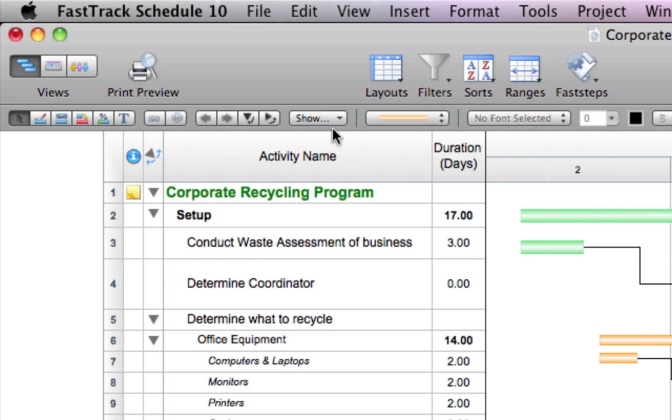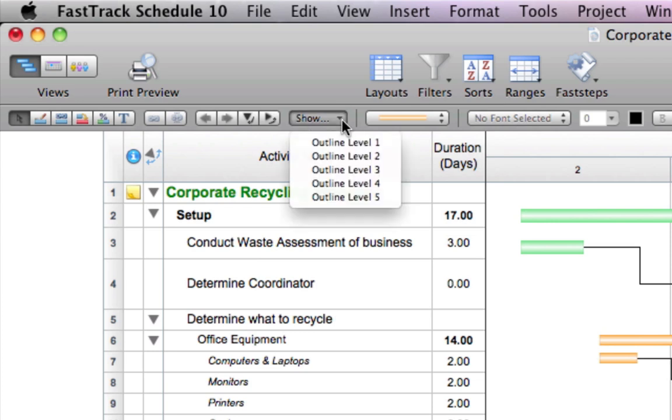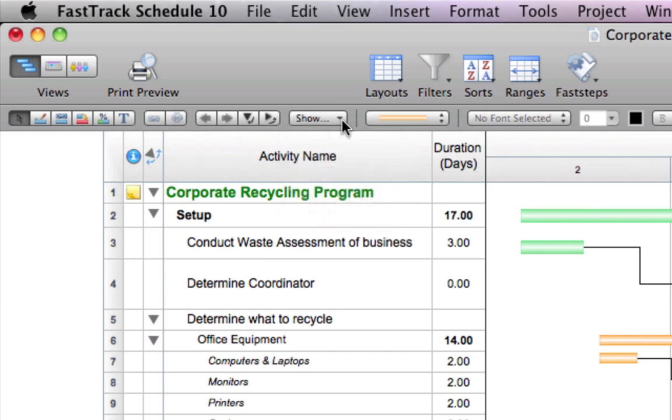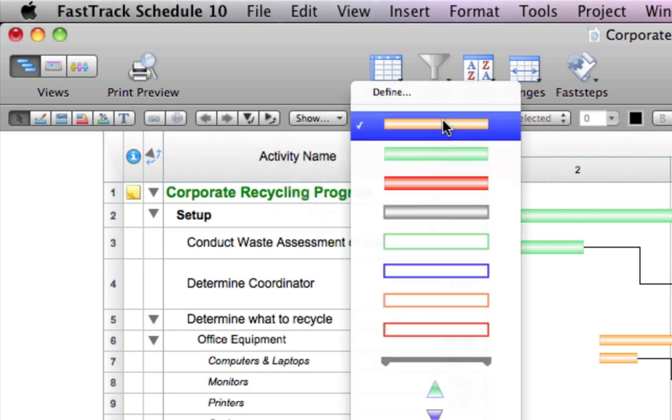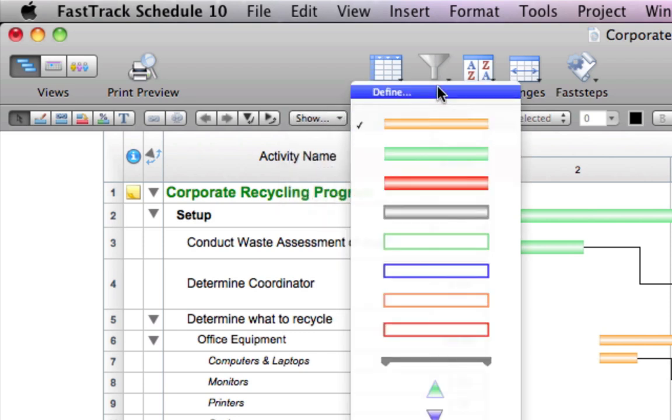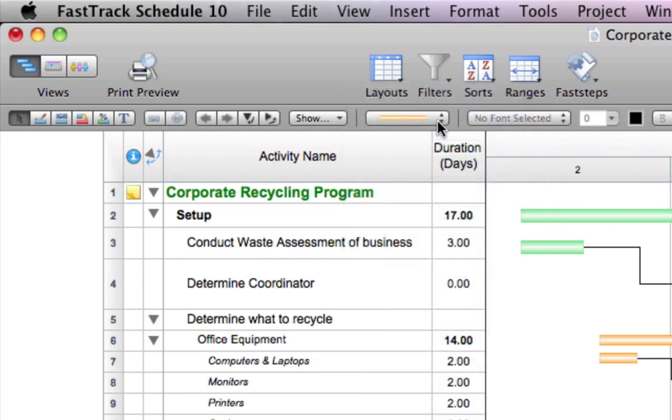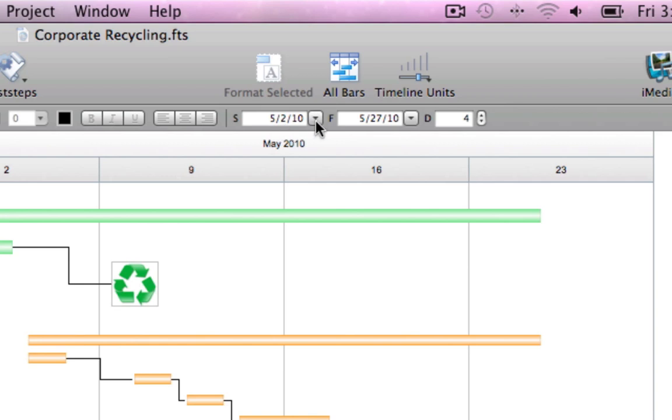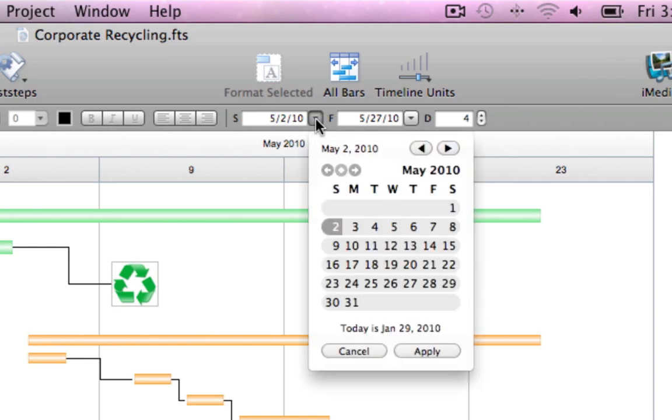Use these core tools to easily create, link, and revise activity bars. Show various levels of detail. Apply, create, or modify bar styles. And define the range of dates to display on the timeline graph using the express date calendar.